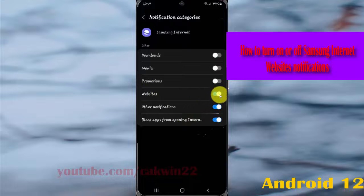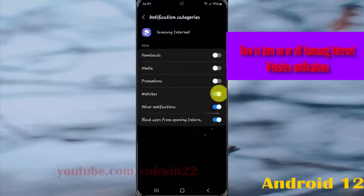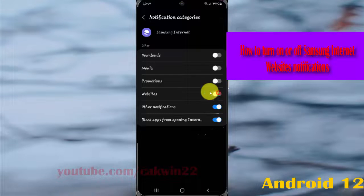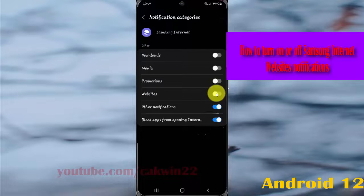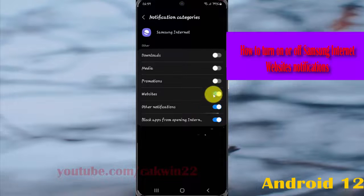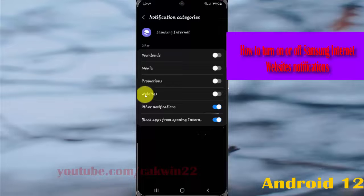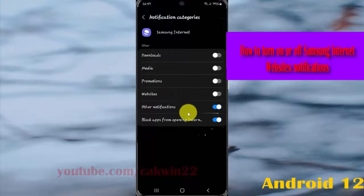Tap the switch until blue to turn on Samsung internet website notifications, or tap the switch until grey to turn off Samsung internet website notifications.